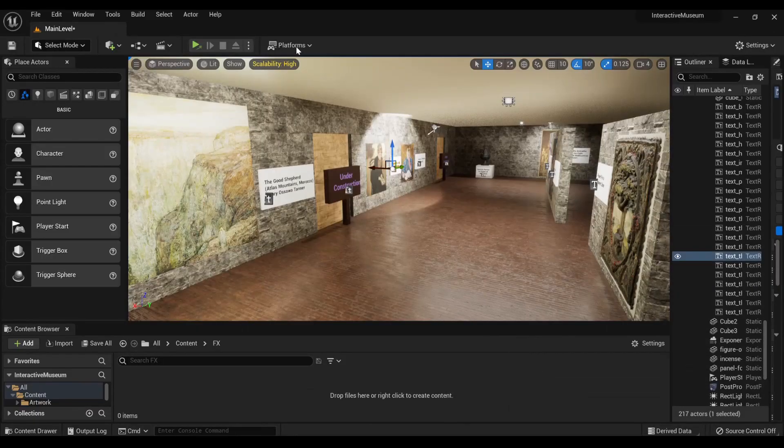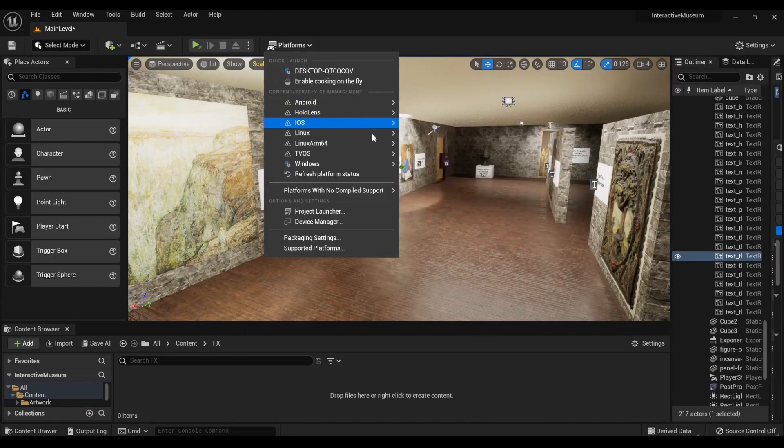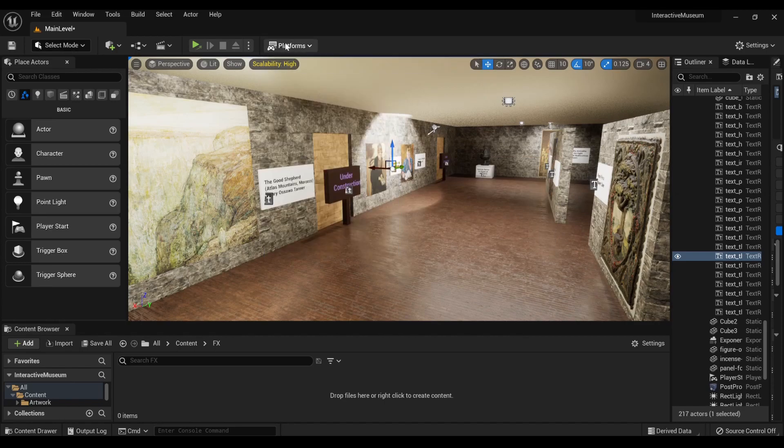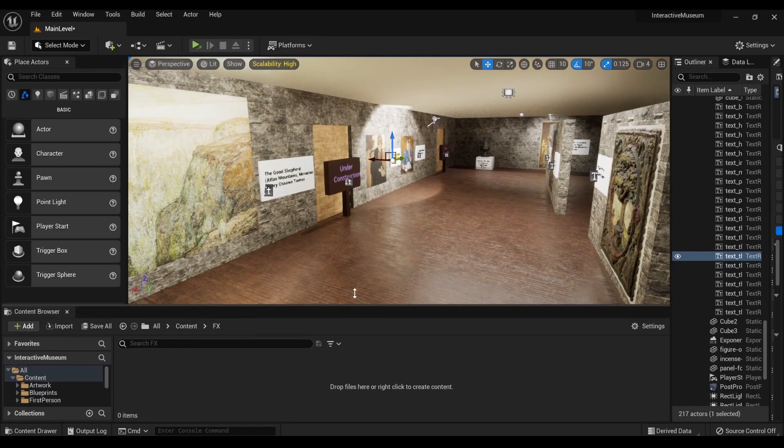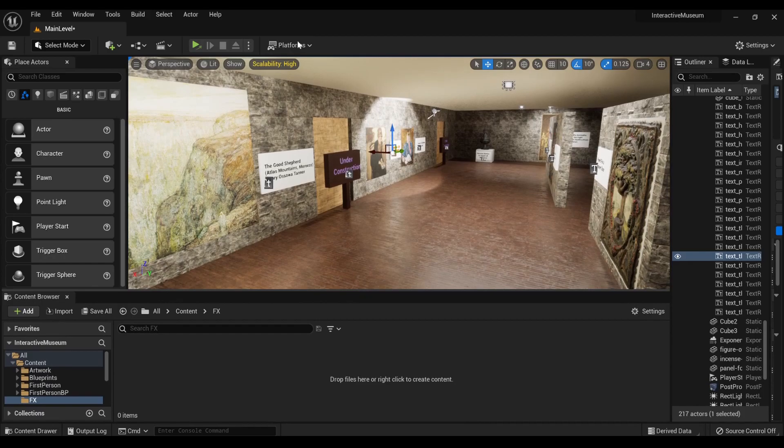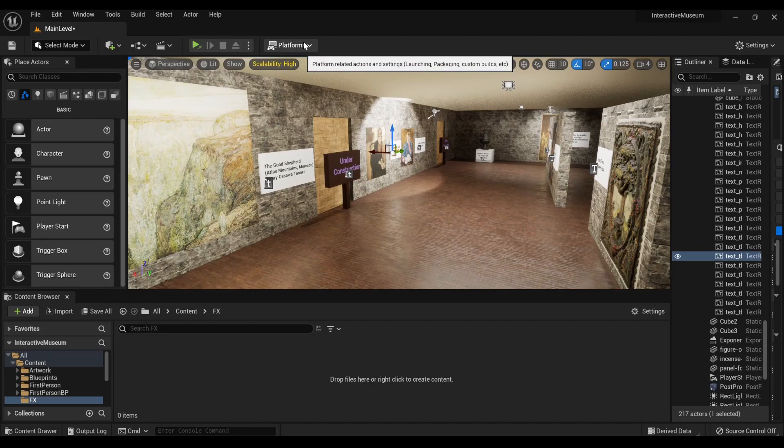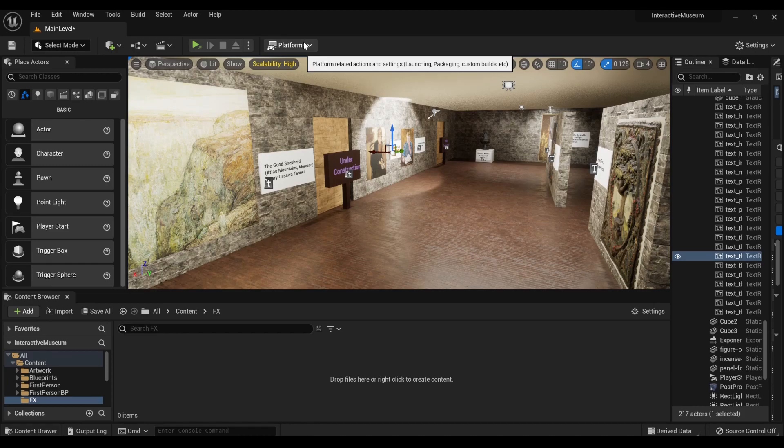Another thing you may need to note is the button to build. When I talk about build, I mean for shipping, not for play or like testing in the editor. I'm not referring to when you click build lighting to try and get all that stuff loaded.